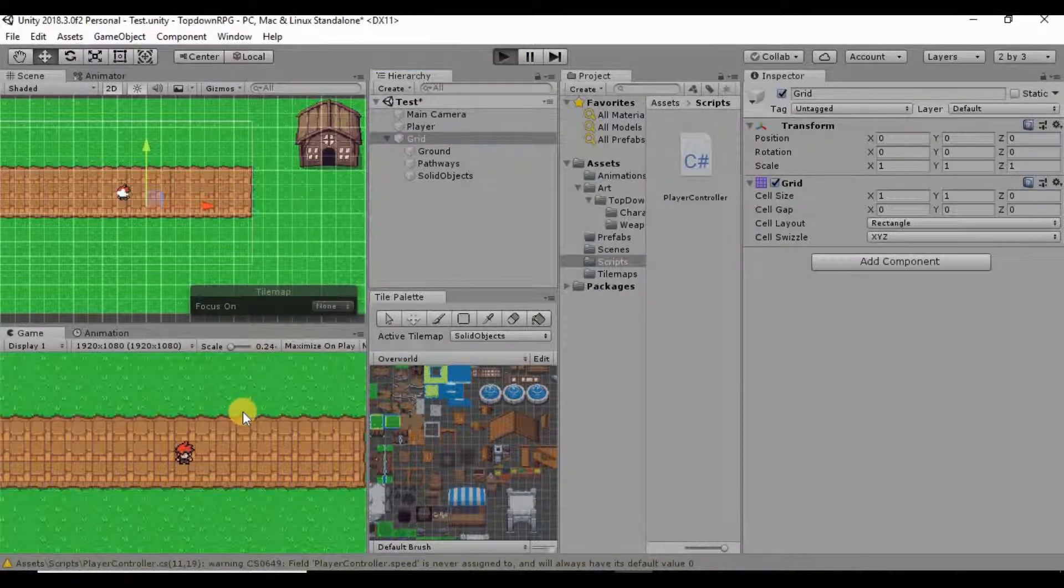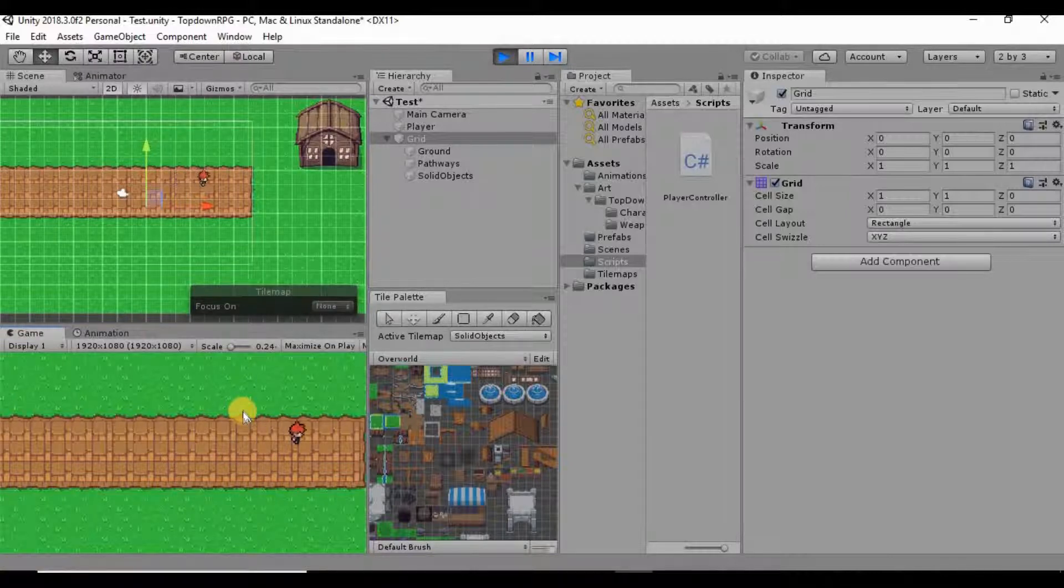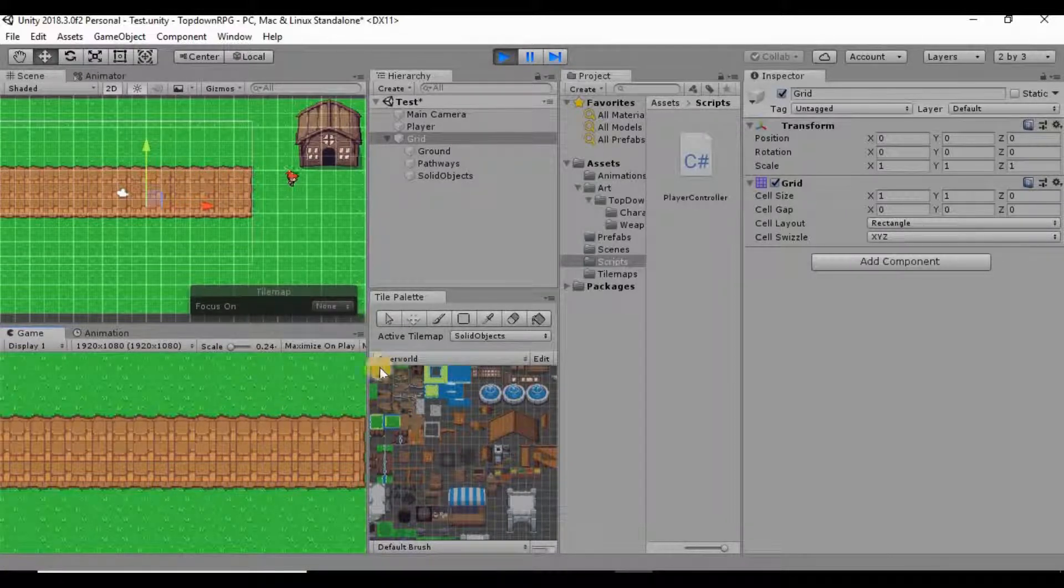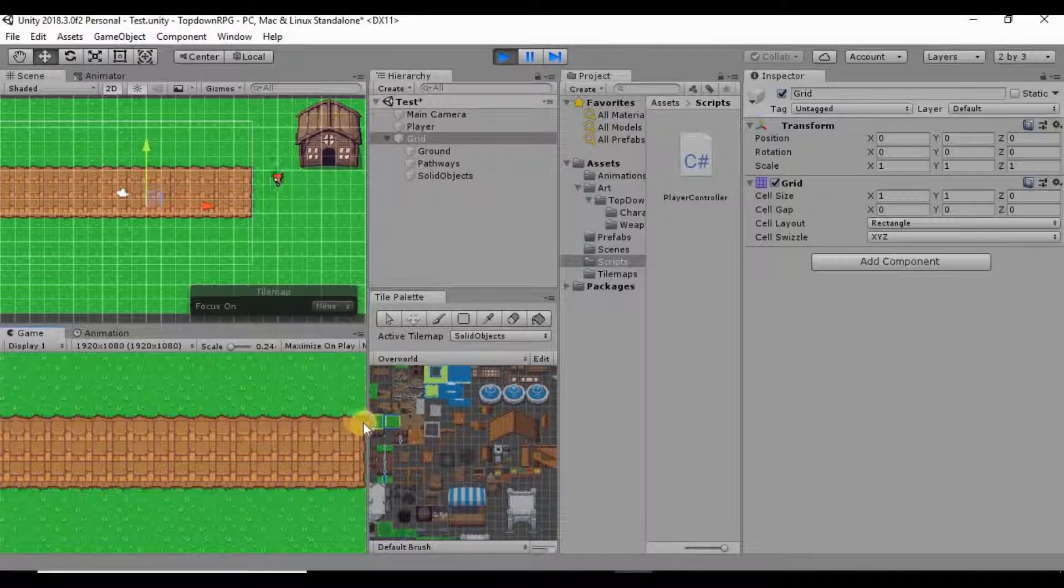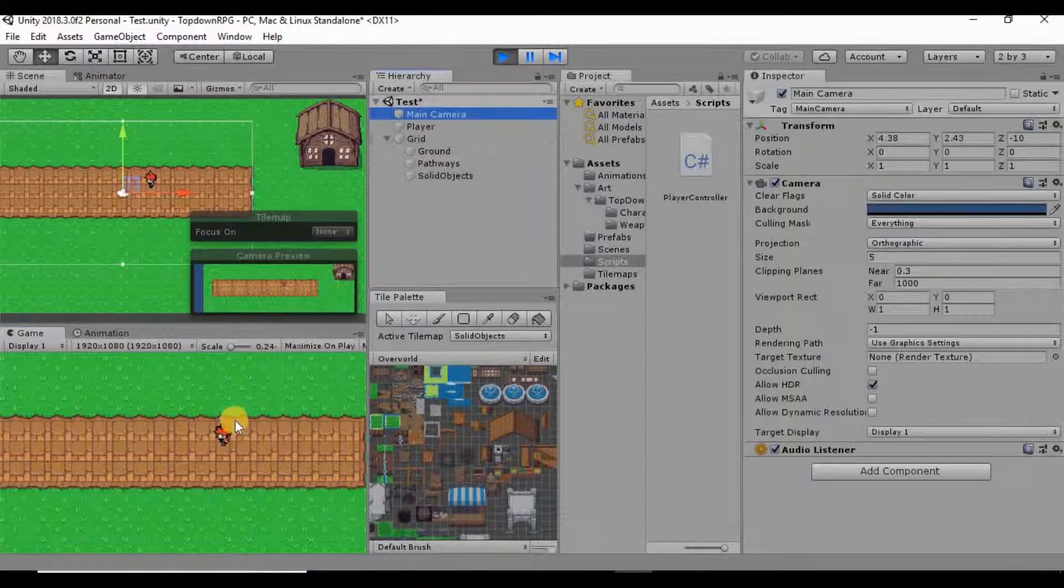What I want to do this time is if you notice when we walk over to the edge of our screen our player gets lost outside of this screen, so what I want to do is give our main camera a new script to kind of follow around our player.